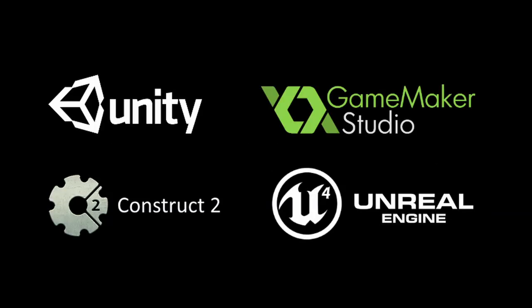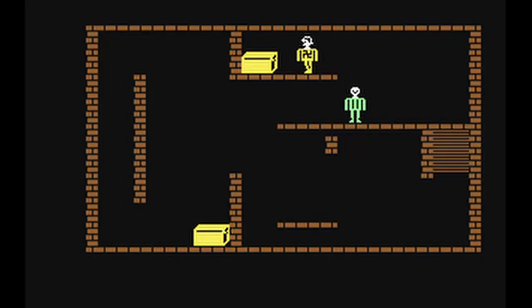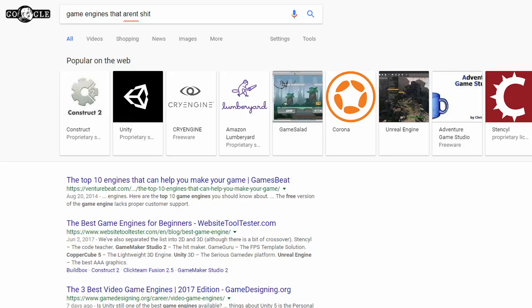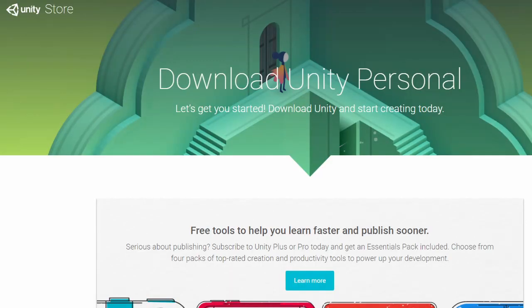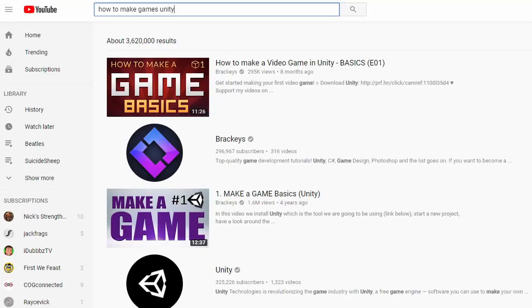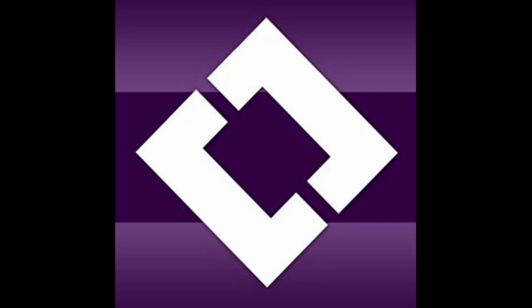So the first step to making a game is to choose a game engine. Or you can make your own if you want to spend five years making something that's shit. There are plenty of great free game engines out there — just google around and see what's out there and choose one. Now that you've chosen Unity, head over to YouTube and watch some tutorials. I recommend Brackeys. He's a good teacher.